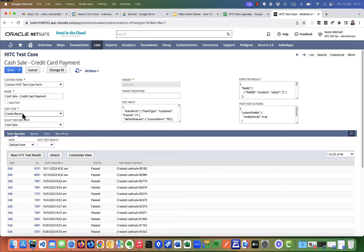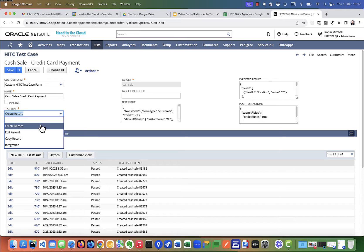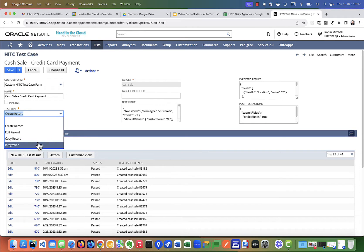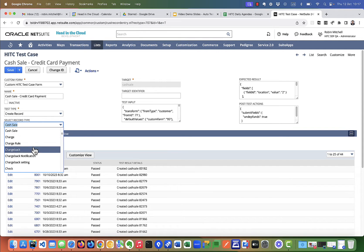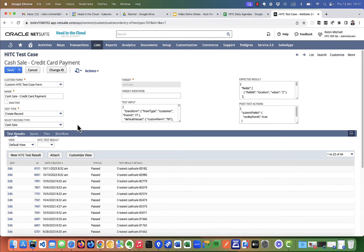Here's the test type. It's create record. You can also do edit record, copy record or integration tests. For records, you select a record type. You've got the full list of record types here. When you select one, we auto set the script ID for that record.